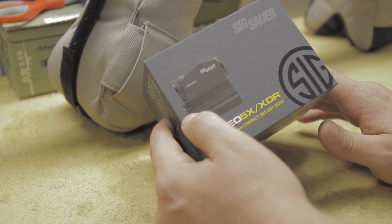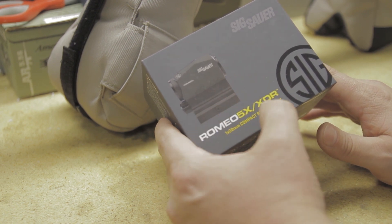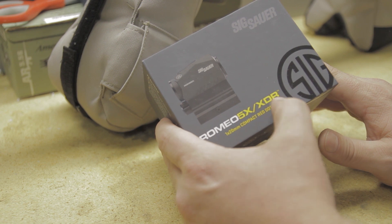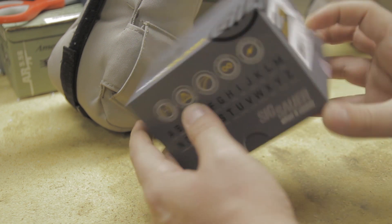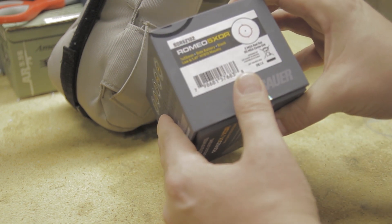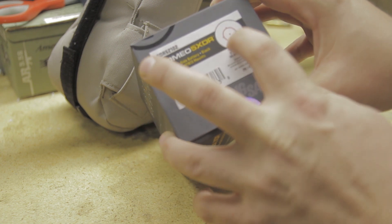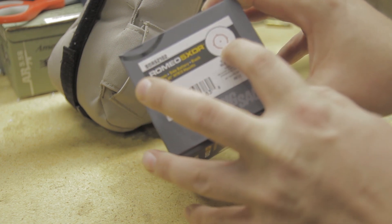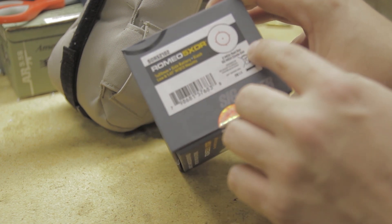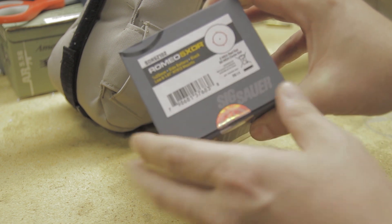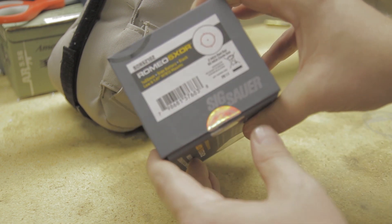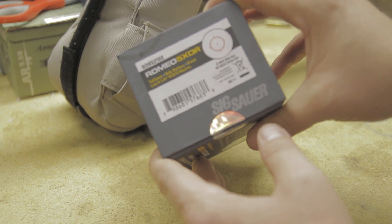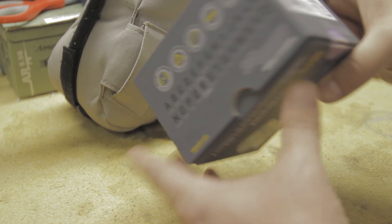It's a 1x20mm with 0.5 MOA adjustments. It's got a 65 MOA red circle with a 2 MOA red dot, so you can see the 65 MOA circle on the outside and you also get the 2 MOA dot. It's selectable between the two. That's what the XDR or DR stands for.